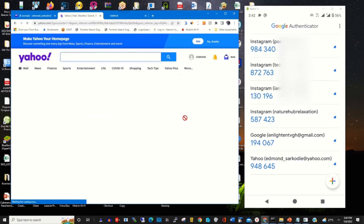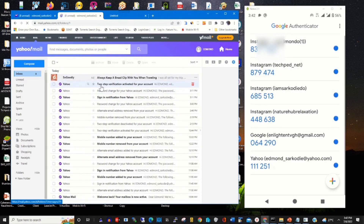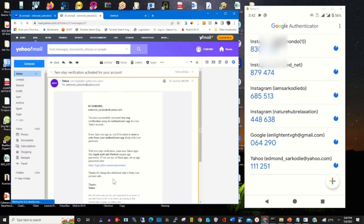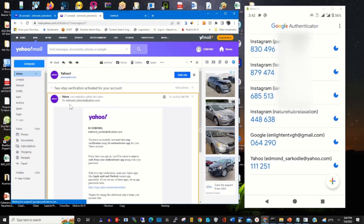To access your Yahoo mail using your Google Authenticator app, you have already signed in and you will get a notification. Thank you for watching this video. Please kindly subscribe to this channel by clicking the bell icon to receive notifications anytime we upload a new video. For more information on how you can link your Yahoo mail to your Google Authenticator, click on the link in the description to find more information on our website.